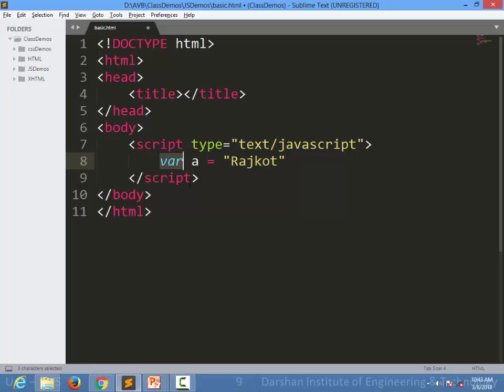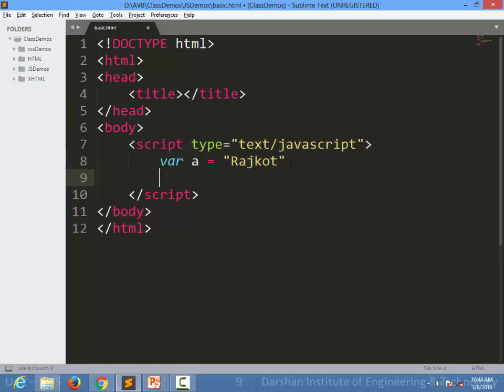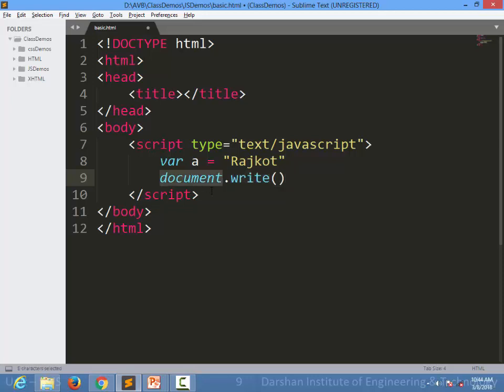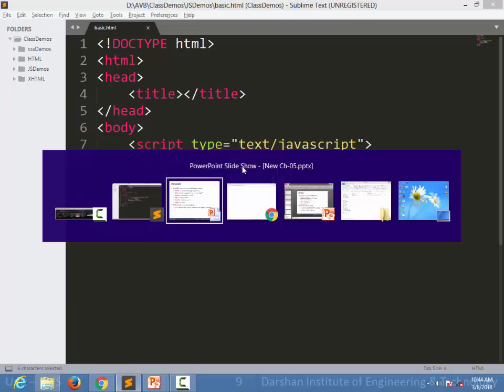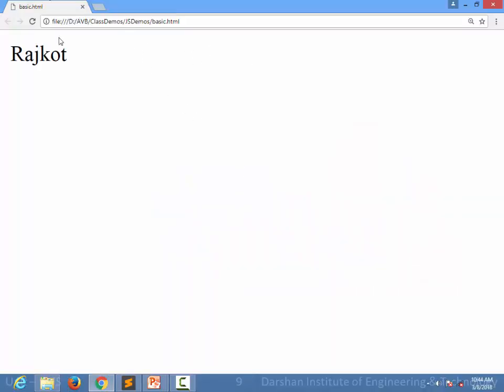VAR is a keyword to specify that this is a variable. We need not to specify data type inside JavaScript. We simply need to write this is one variable. And to write this particular variable inside your web page there is one method document.write. Write is the method of an inbuilt object of JavaScript which is document, to write something inside your web page. When I write document.write a, it will print this particular string inside our web page. Let's see an output for that. So Rajkot is printed inside our web page.